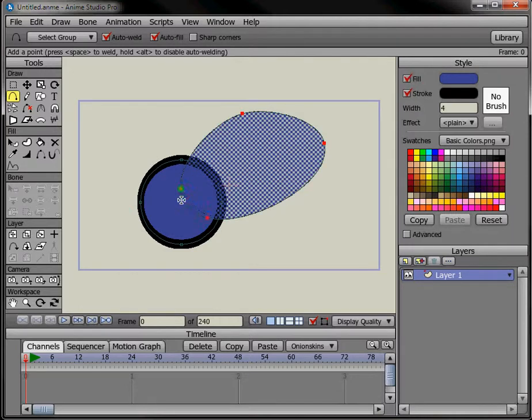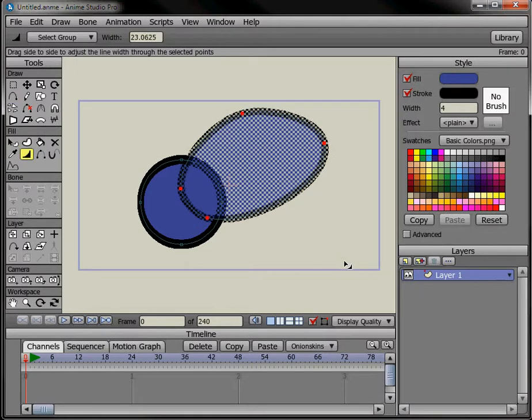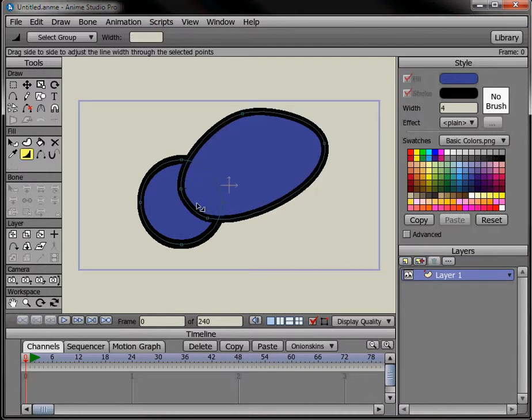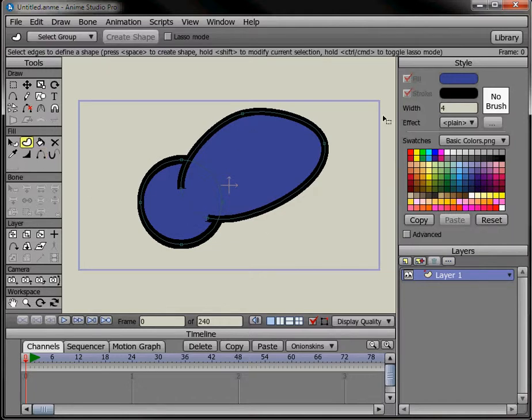I have these two shapes and I just want to hide this line here. Now I can go back, I want to group these together, but I can go back with this tool and select everything. And it makes kind of an undesired object here.